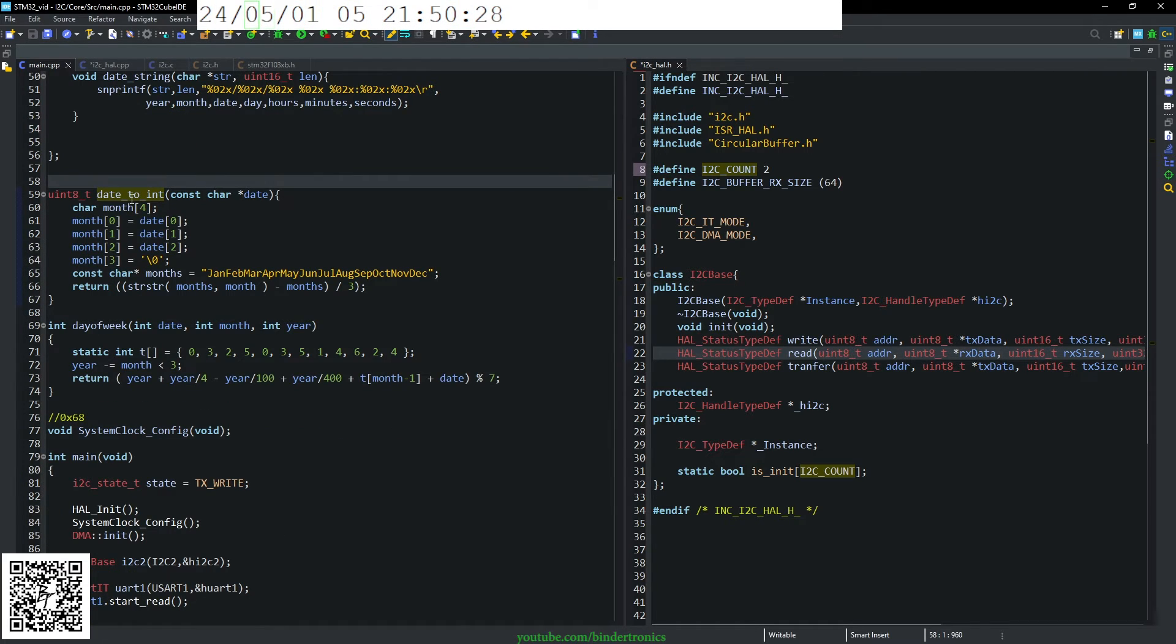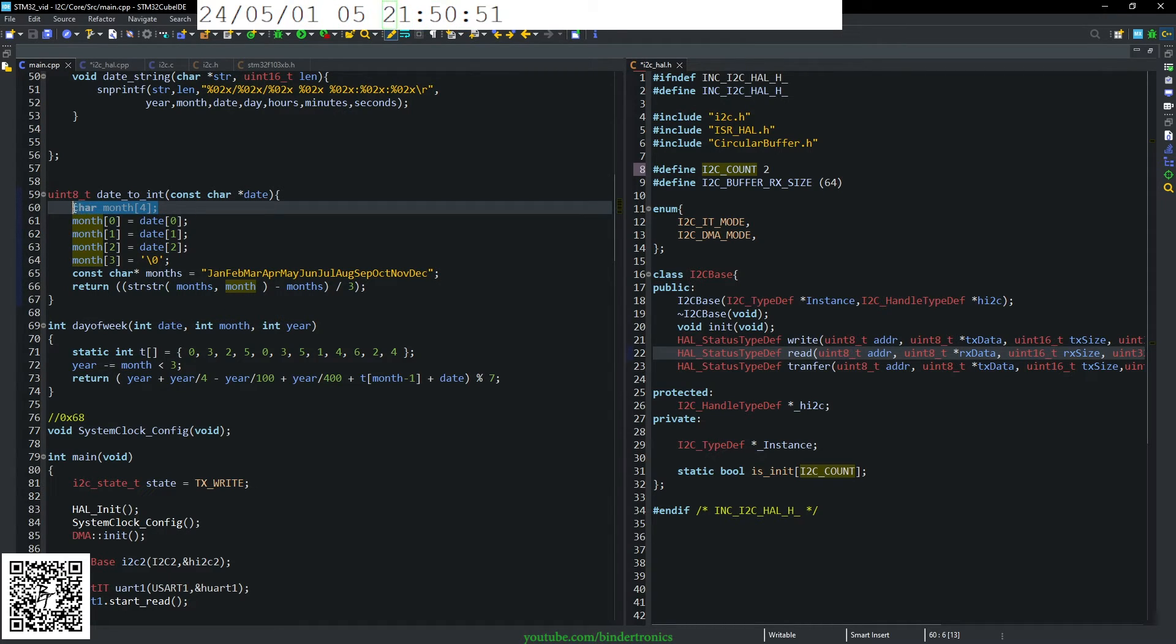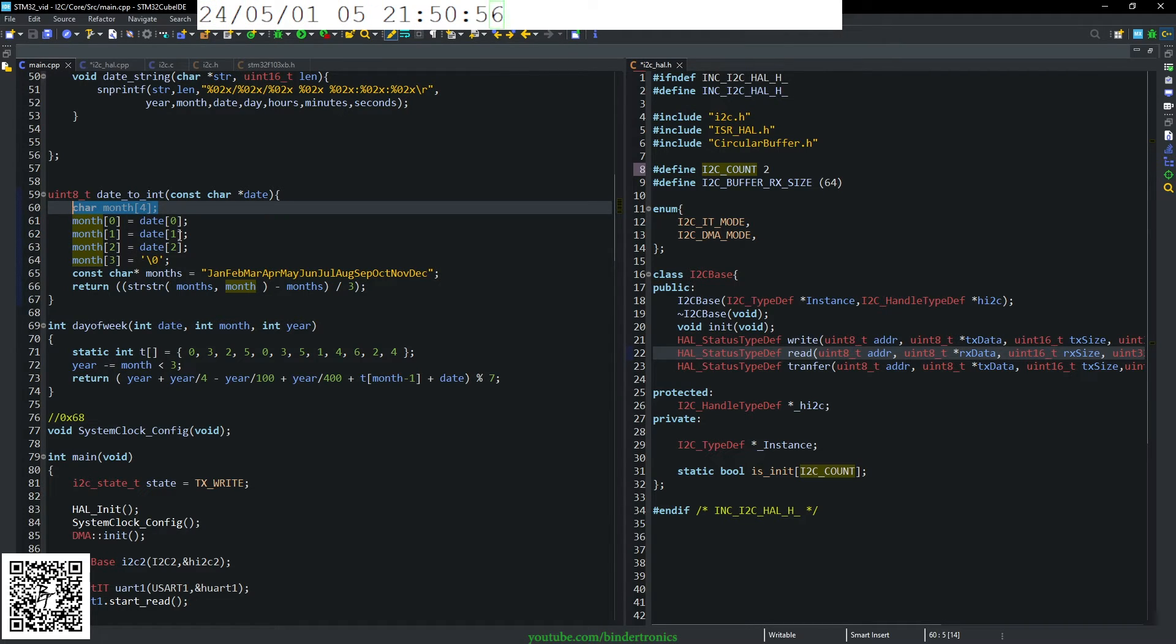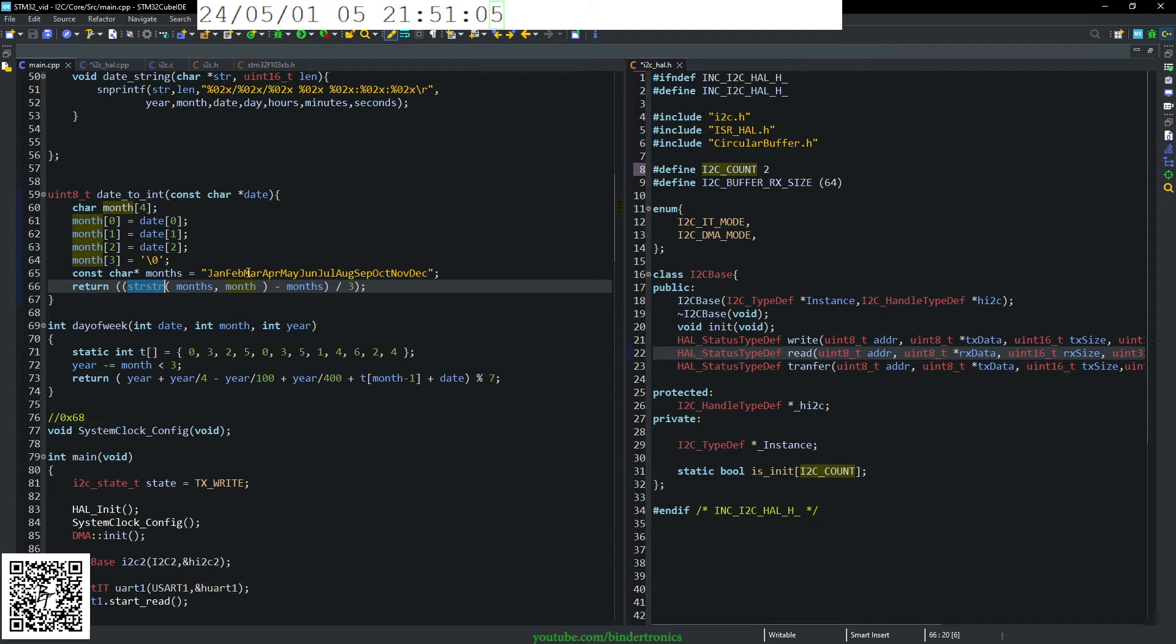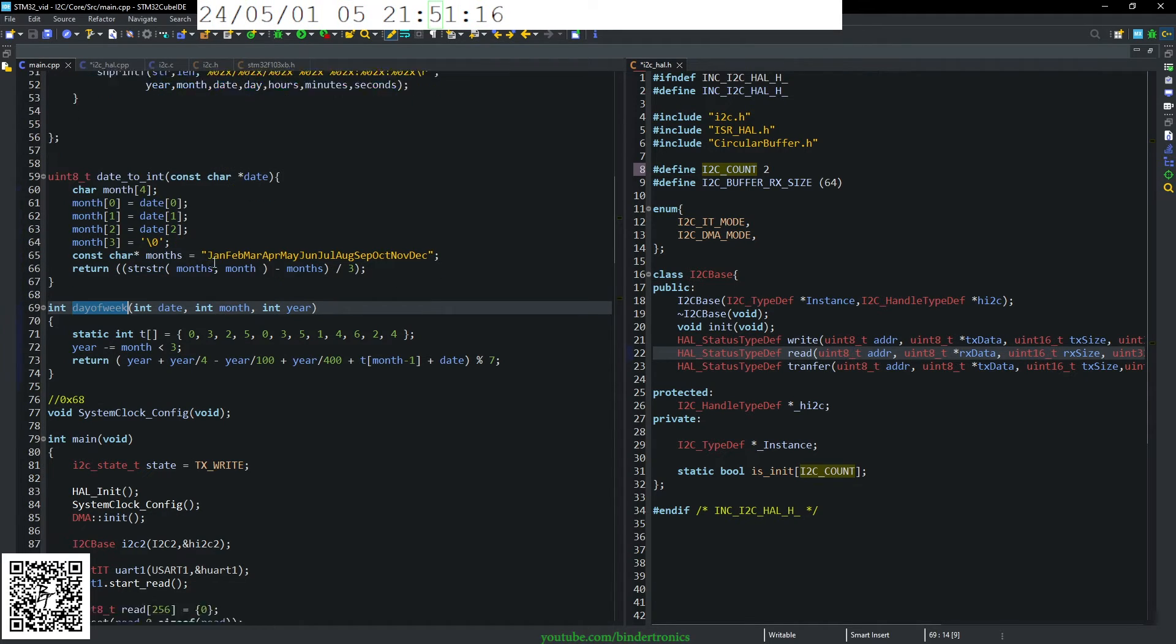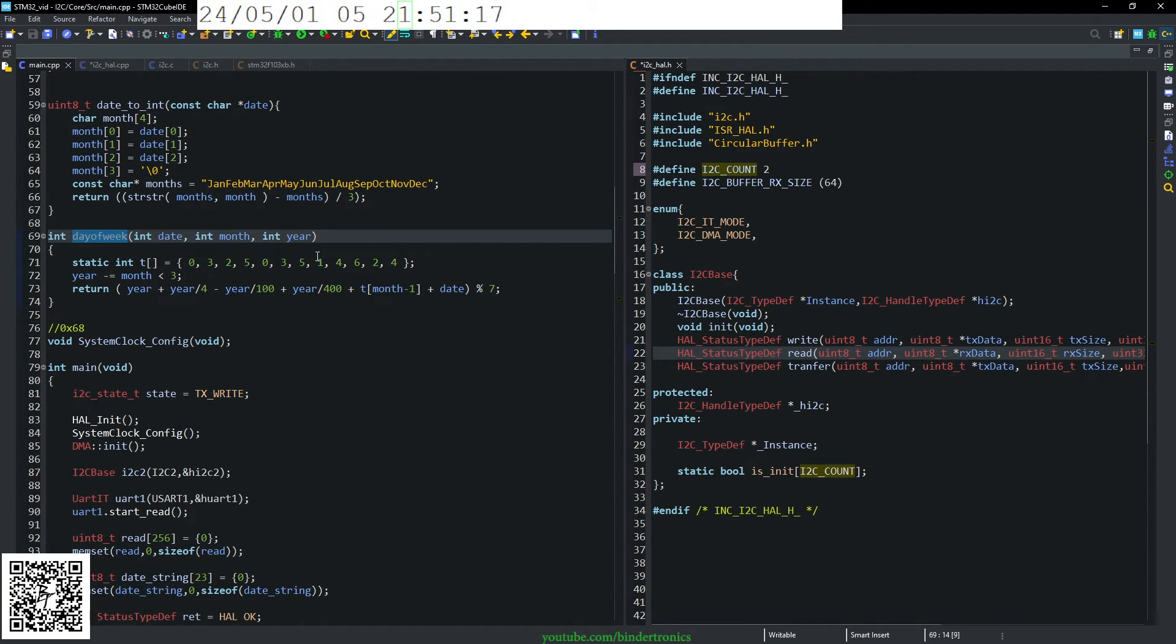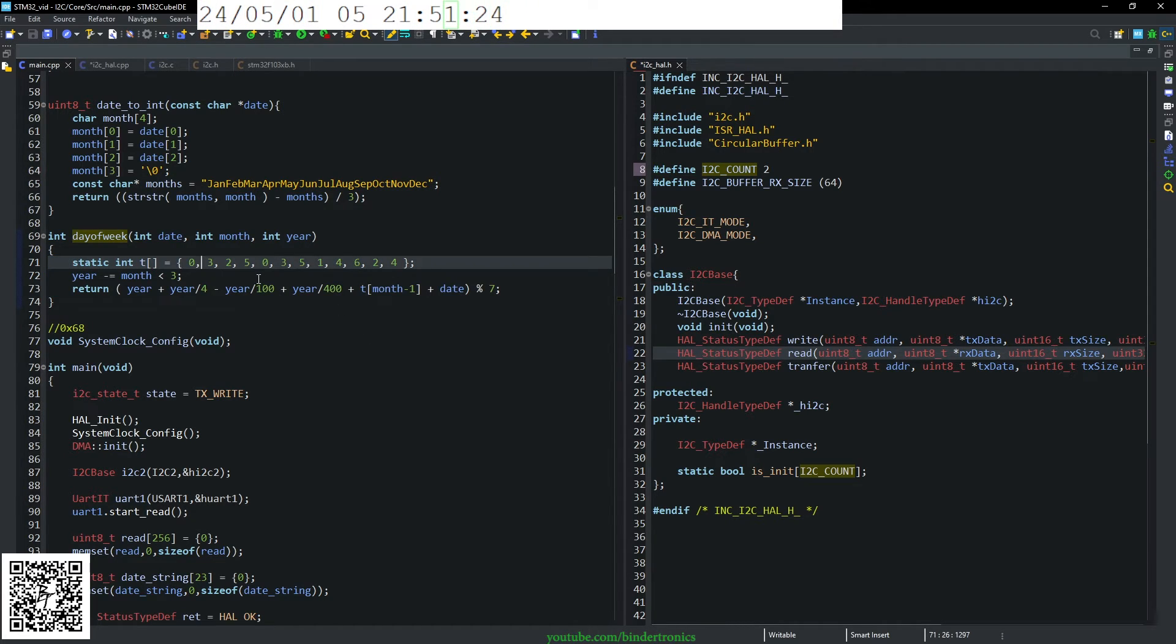We have date to int, which simply just converts a string date to a numerical date. So I declare a month that contains the three characters plus a null terminator. And then I just copy the data out. And this just makes it a bit simpler to do the string comparison of the pointer. So this will return a uint8 as the date. And then a function that calculates the day of the week. I think I copied this from Stack Overflow, if I remember correctly.